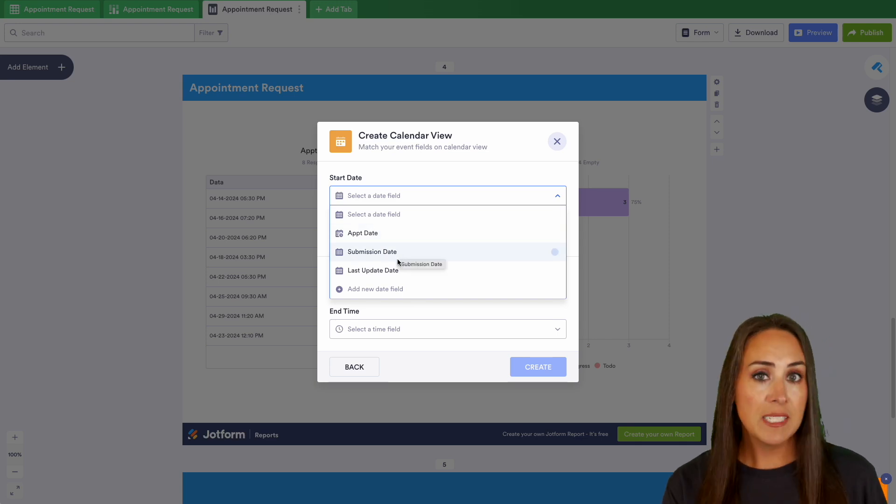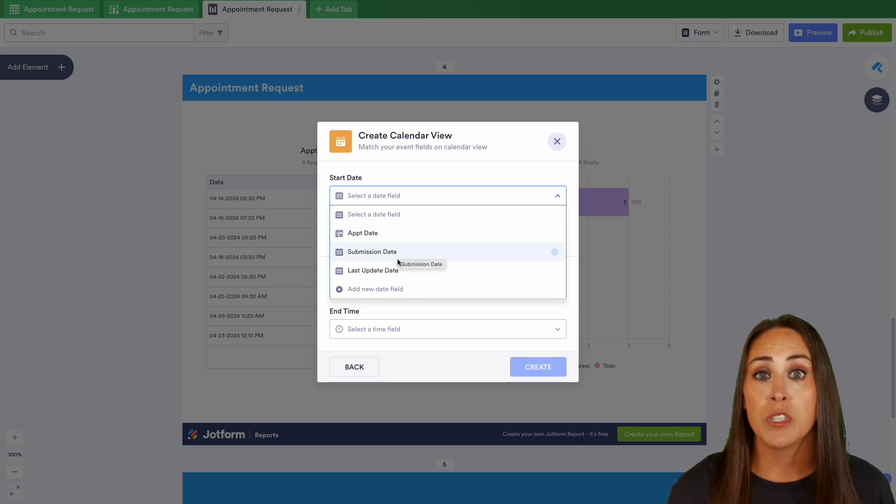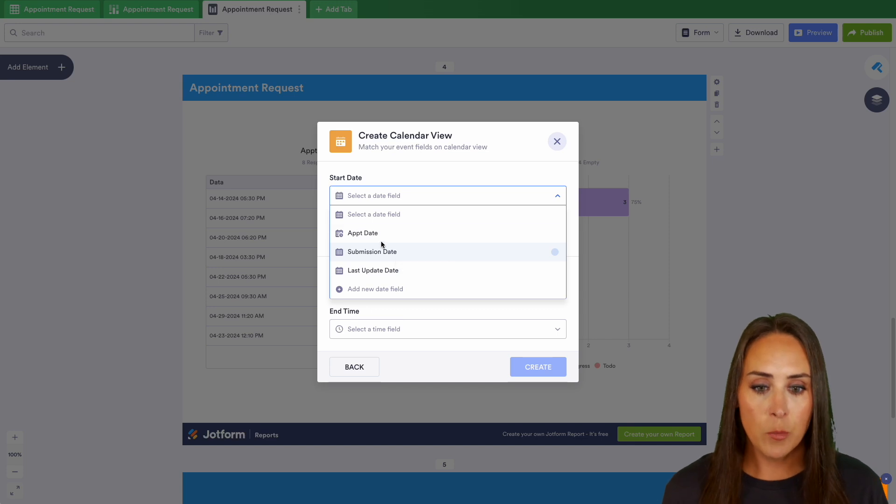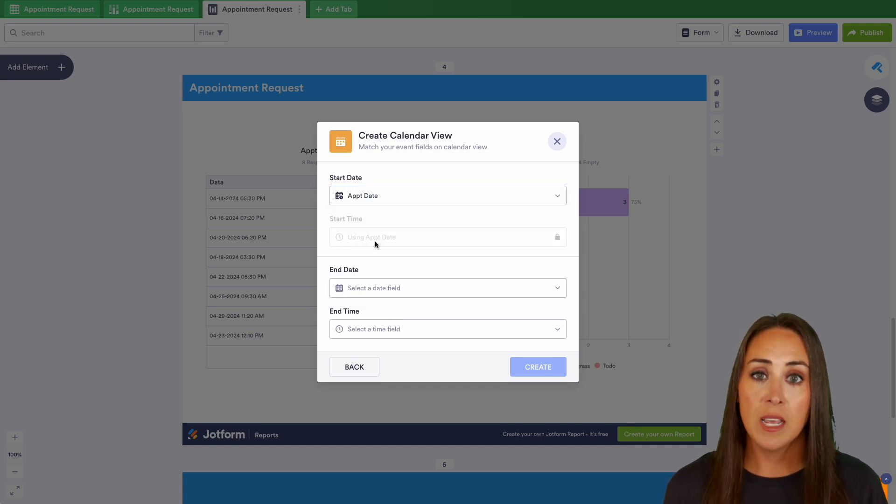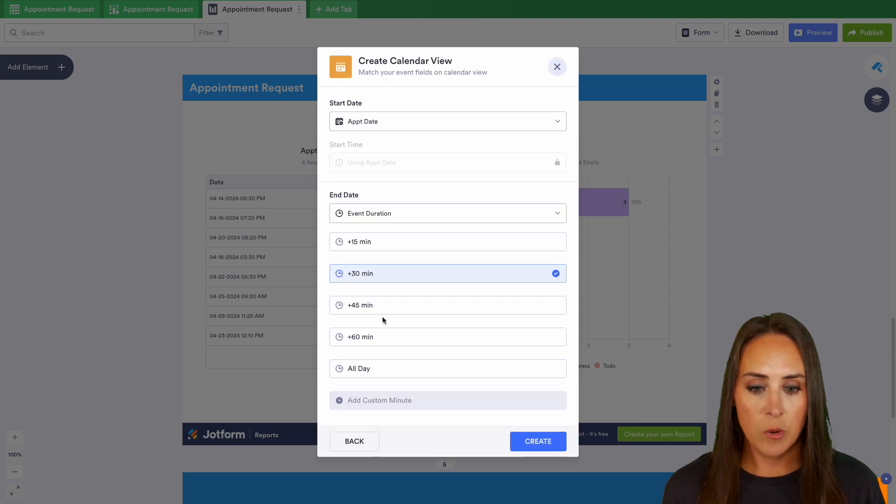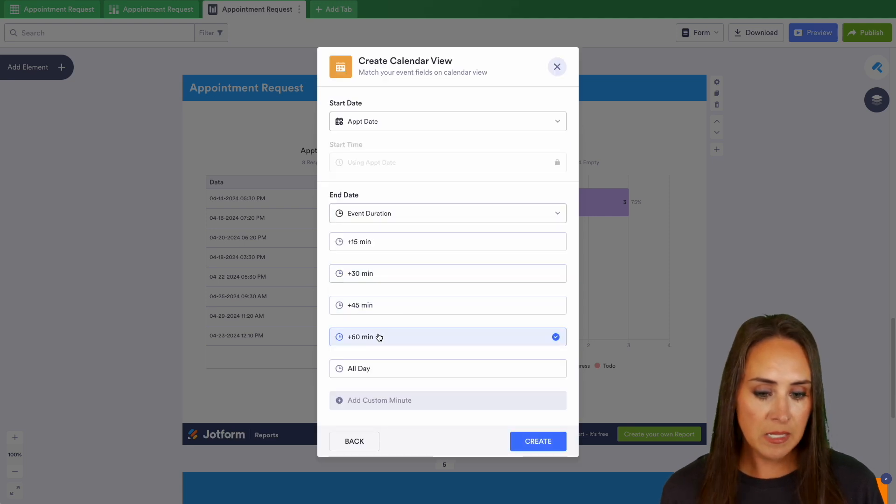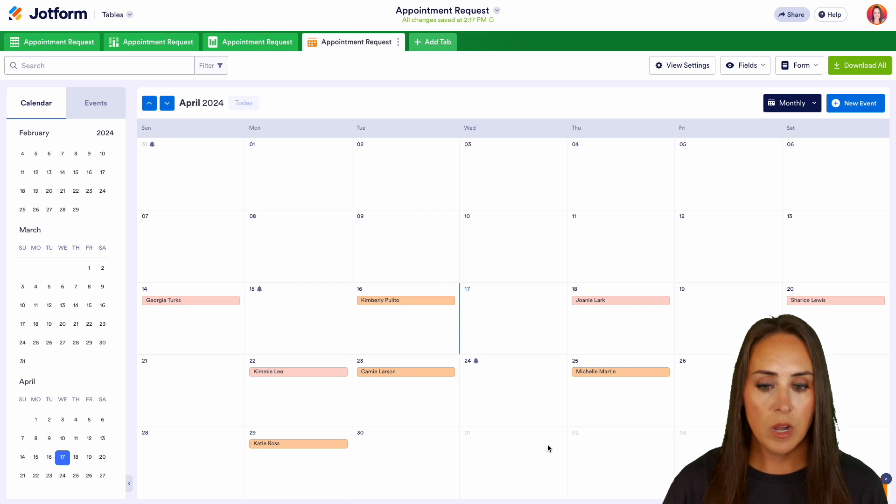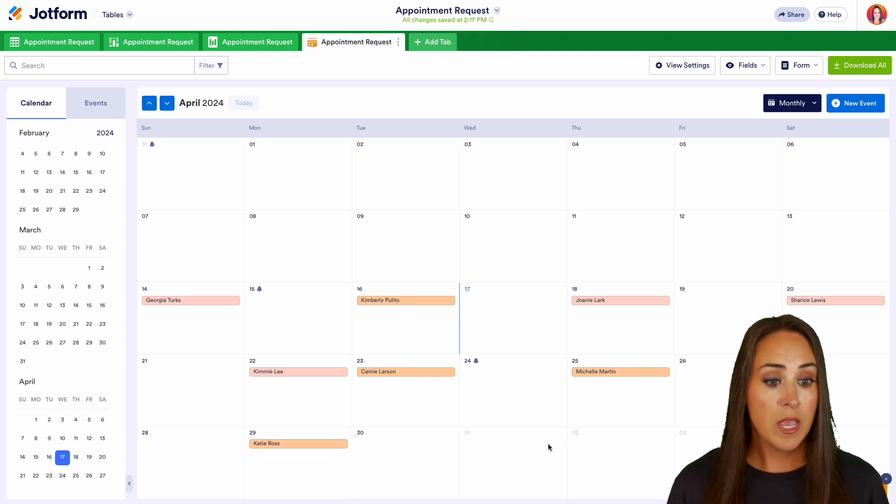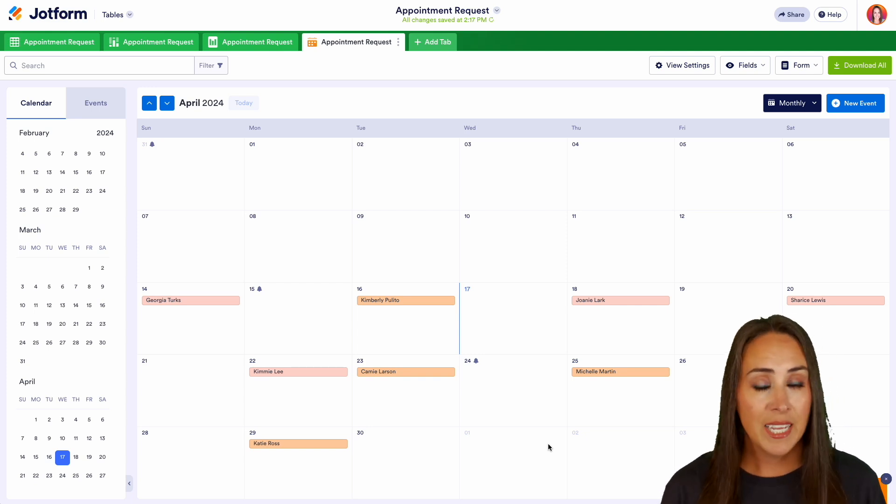You can always create a calendar view based on the date that the form was filled out. For this one, the start date, we could have the submission date or even the last update. But for this example, I want it to be the date that they chose their appointment to be on. So let's choose their appointment date. And then the end date, let's do the event duration. They're all going to be 60 minutes. And we create.